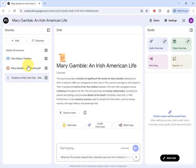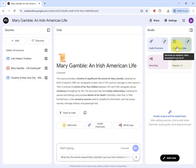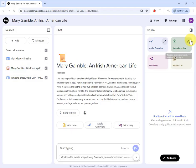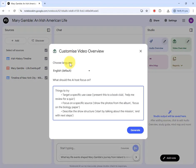Now I have my primary source and my secondary sources. I'm going to generate the video, but first I want to give NotebookLM some explanation about the emphasis I want. Instead of just clicking Generate — which would proceed without further instructions and tends to focus too much on historical events rather than the actual person — I'll click the little pencil icon to customize the video.